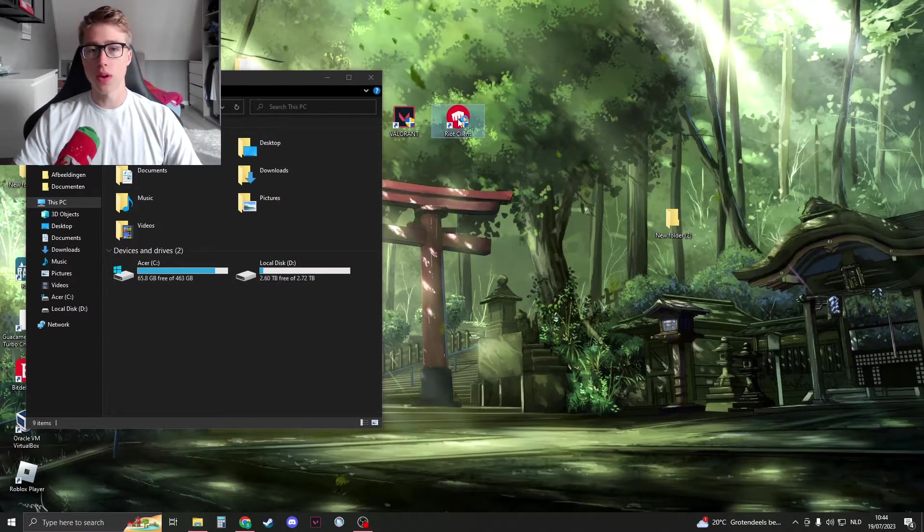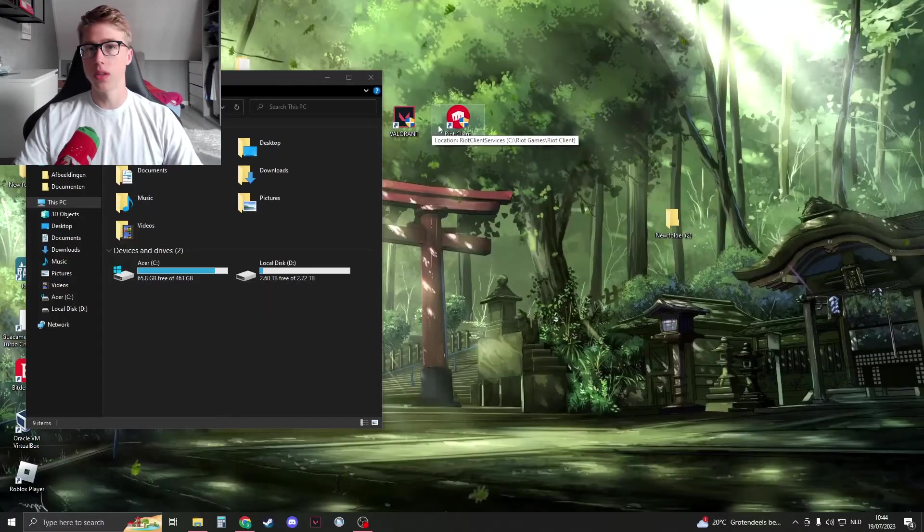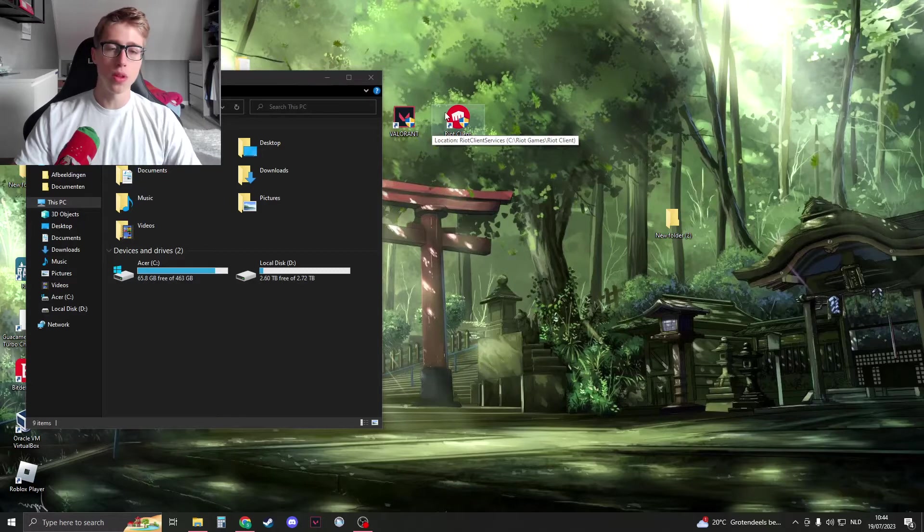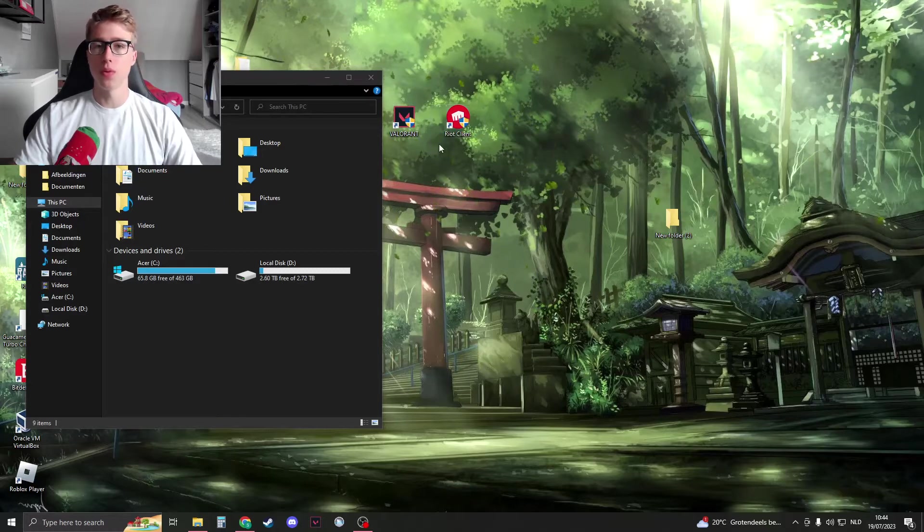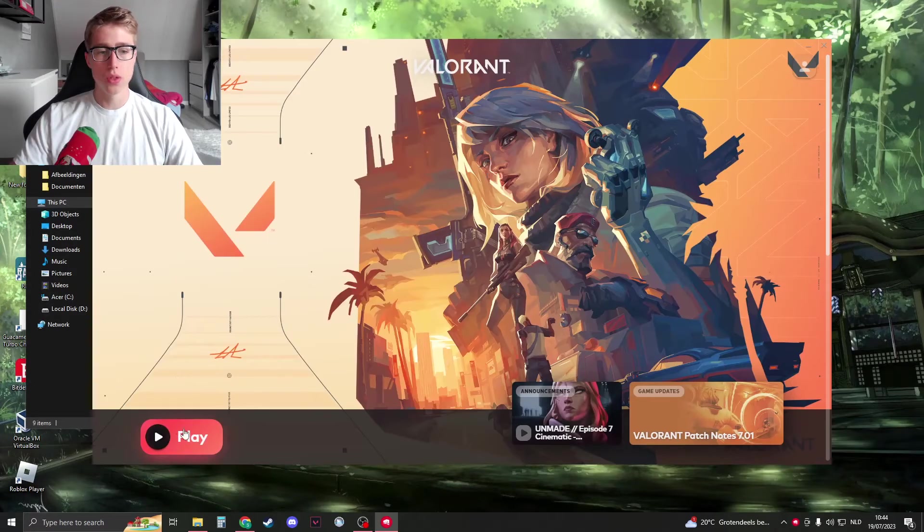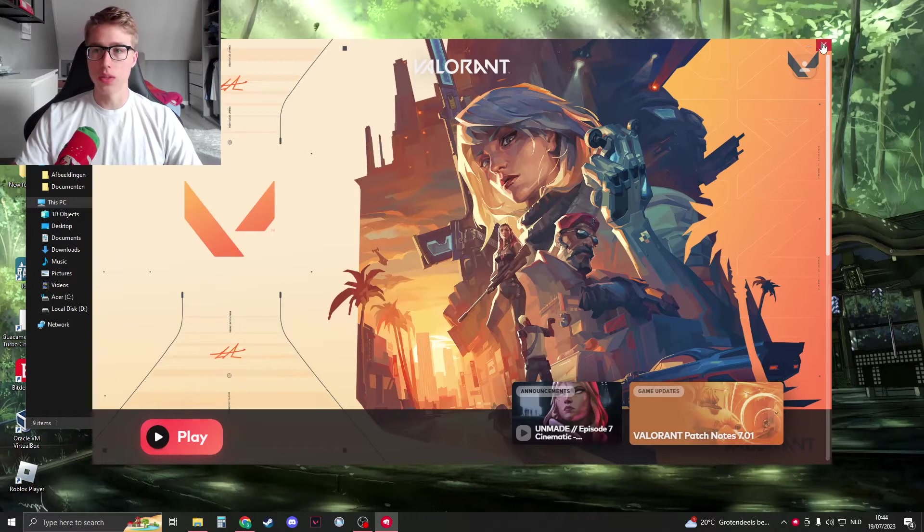First of all, open up the Riot client and open your Valorant to see if you have any updates. It's very important—you need to update your Valorant before you do this method. If you see 'Play' then it's okay and you can close this down.